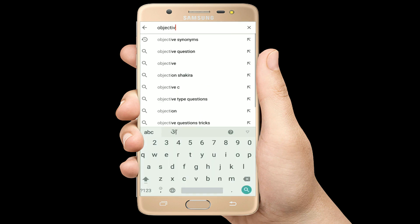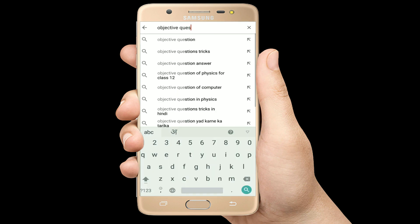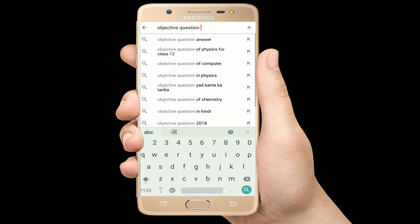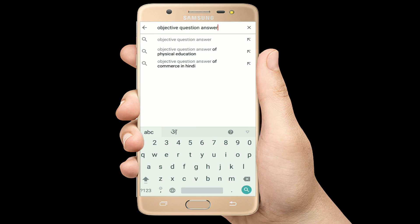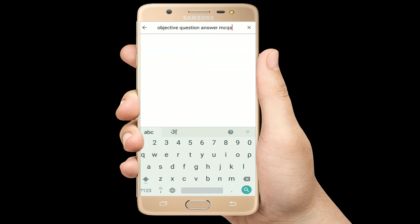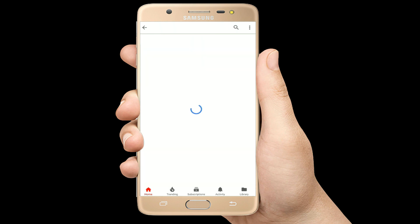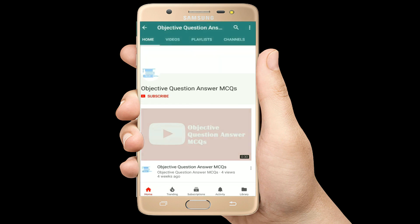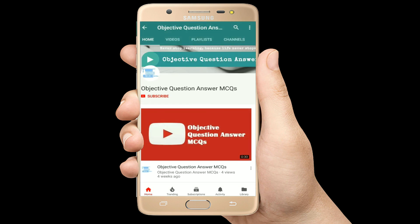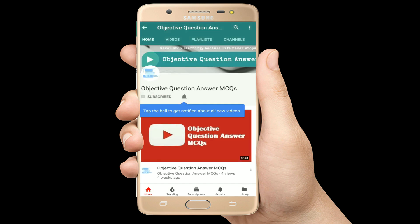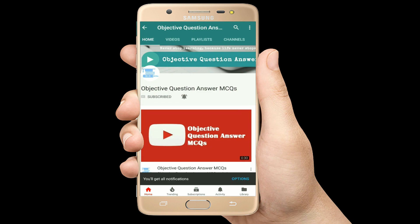Hello, welcome to Objective Question Answer MCQs YouTube channel. With positive vibes, let's start this video.